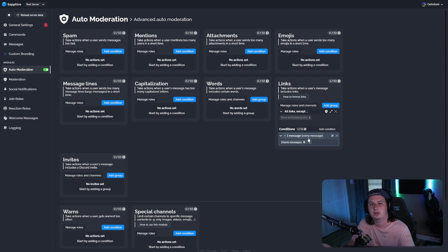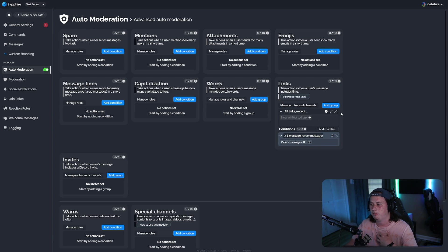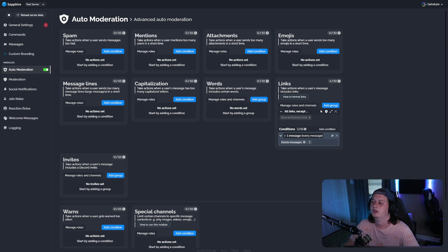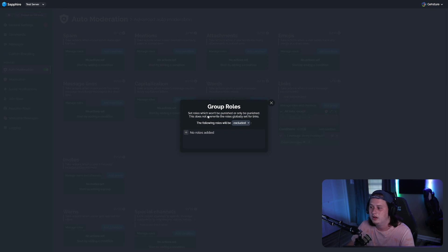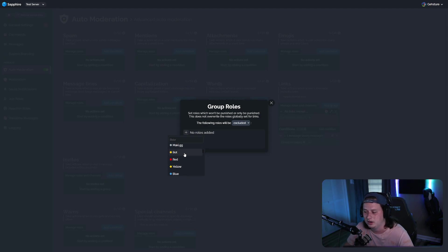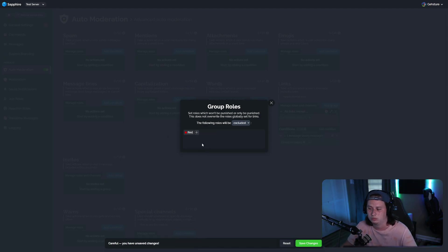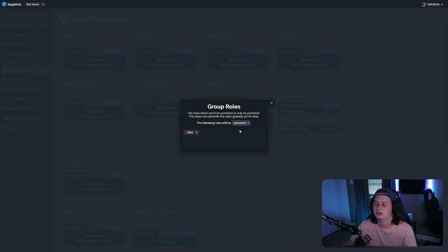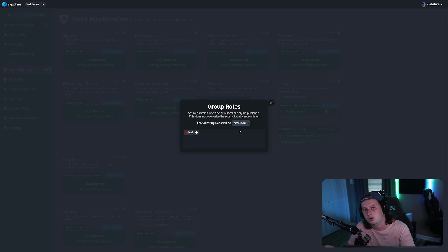If you want to give a certain role the ability to send links — for example, once someone hits level five they can send links — click the shield button, which will show 'the following roles will be excluded from being punished.' Click the plus button, add whatever role you want, such as the Red role, and save your changes. Anyone with that role will not be punished for sending links.